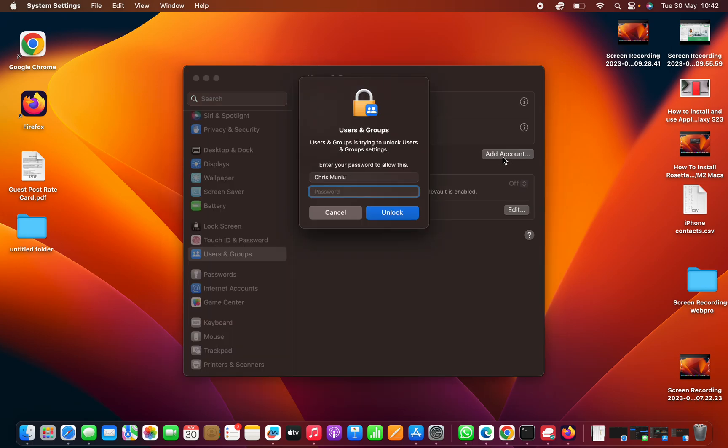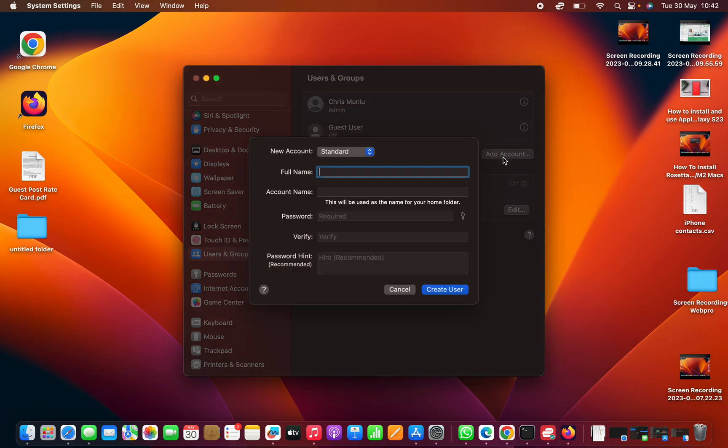It's going to require your password first of all as the admin, so just enter your admin password and then press enter. Now we are going to create a new account.